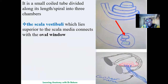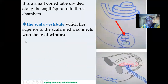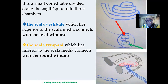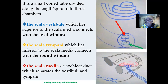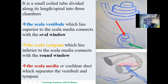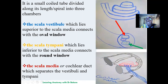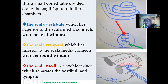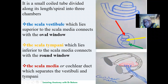Looking deeper at the cochlea in cross-section, we can see three distinct compartments: the scala vestibuli, which lies superiorly; the scala tympani, which lies inferiorly; and the scala media, which is at the center. The scala vestibuli links with the oval window — this is where the middle ear connects to the inner ear. The round window links to the scala tympani below. The scala media is located between the scala vestibuli and the scala tympani.